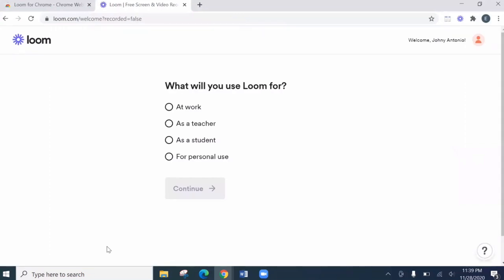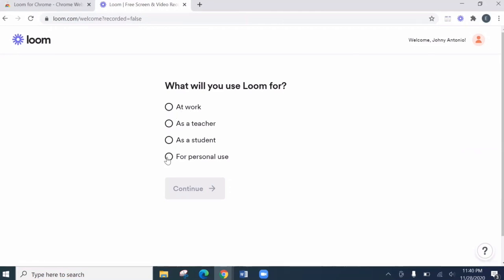So here, what will you use Loom for? You have options. At work, as a teacher, as a student. Well, let's just say for personal use. And continue.